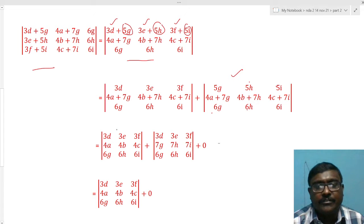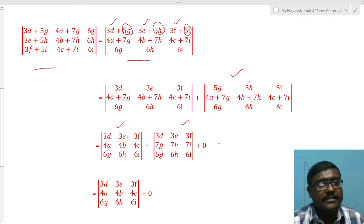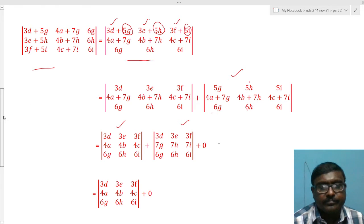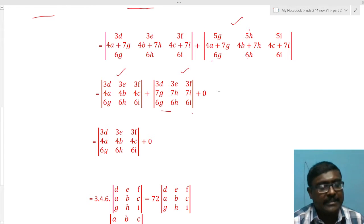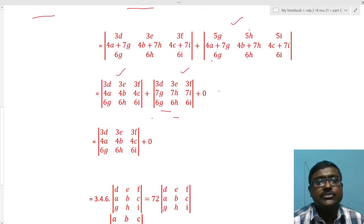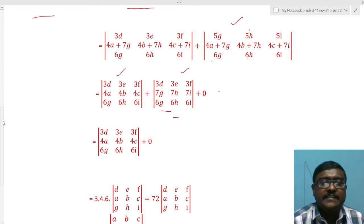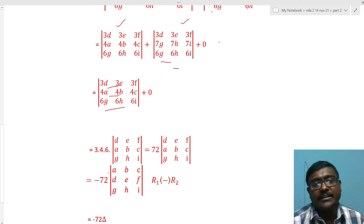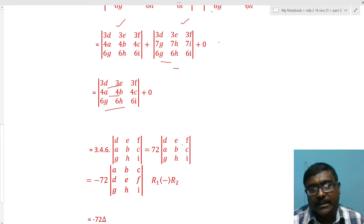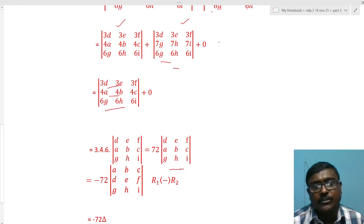The remaining determinant is split again: the first row (4a, 4b, 4c) goes to the first determinant and (7g, 7h, 7i) to the second. In the second determinant, the second and third rows are proportional — taking 7 out gives ghi in both — so its value is also zero. Only one determinant remains. Taking constants out: 3 from row 1, 4 from row 2, 6 from row 3 gives factor 72.